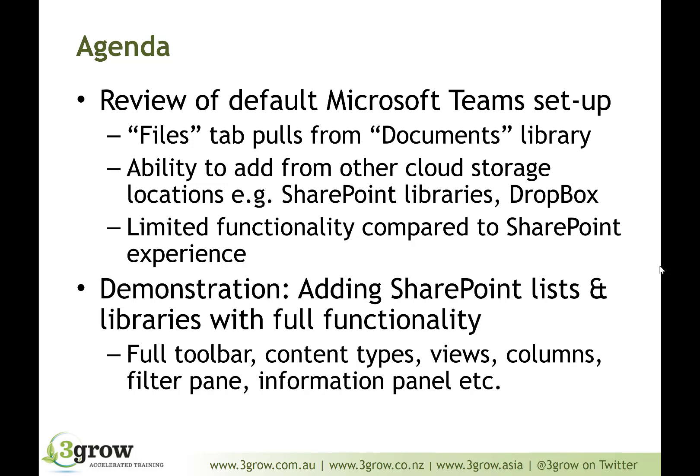What we'll find is that within Teams, once you've connected your SharePoint site and therefore your Office 365 Group, the Files tab will be present automatically and that will pull information from the documents library that's pre-created within the SharePoint site that sits behind the scenes of the Office 365 Group and therefore the team.